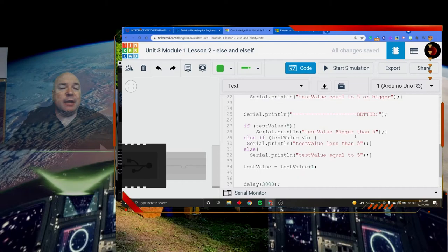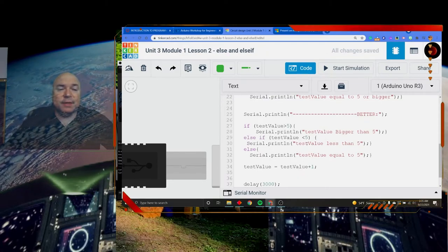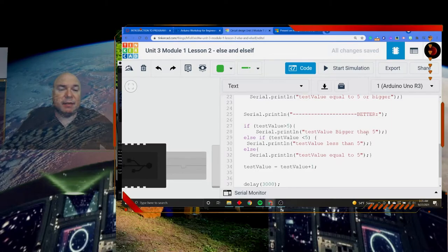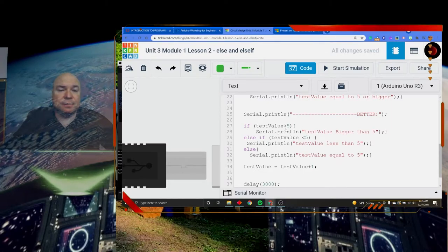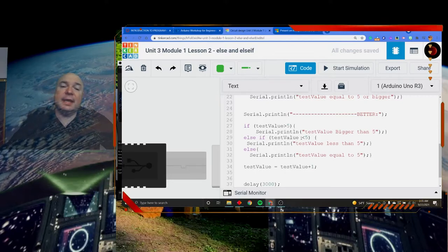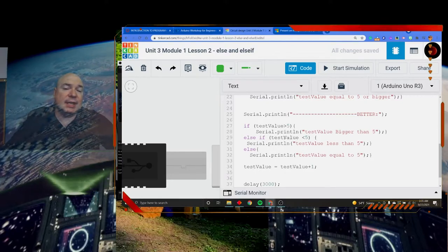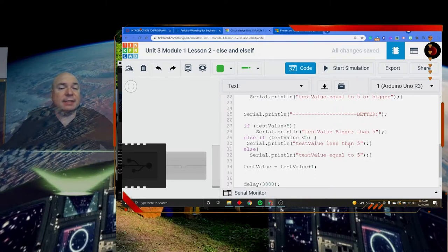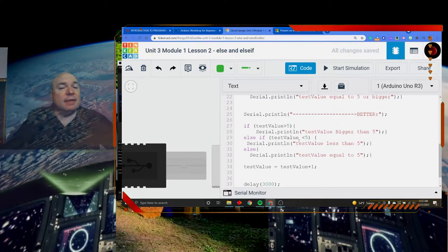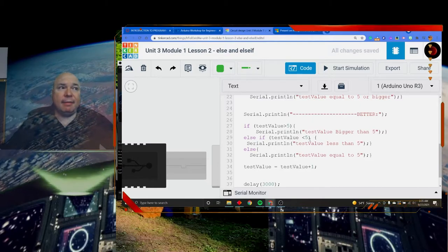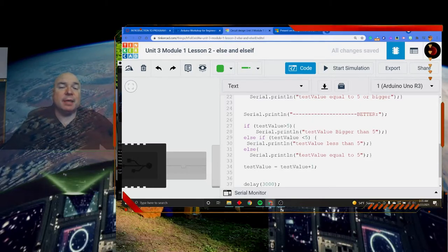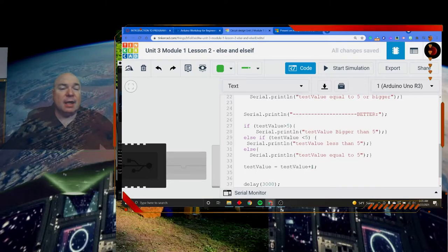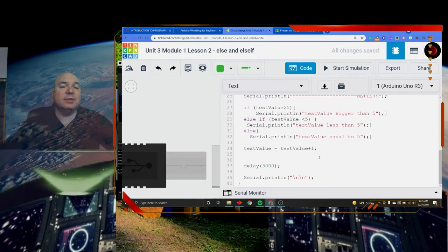So if we go down here again where I wrote better, in this one, it's going to tell us when is it bigger than 5. That's our first conditional. If it's not bigger than 5, we know it's going to be less than or equal to. So we're going to check to see if it's less than 5. If it's less than 5, we're going to say that. And then finally, if it's not bigger than 5 and it's not less than 5, then of course it must be equal to 5. And then down here at the bottom, I incremented test value.